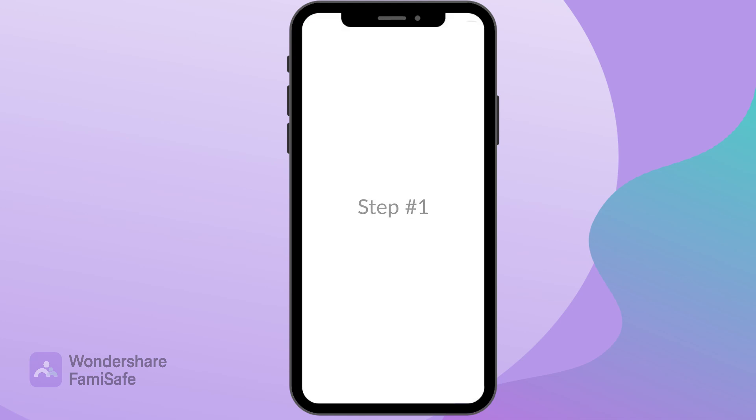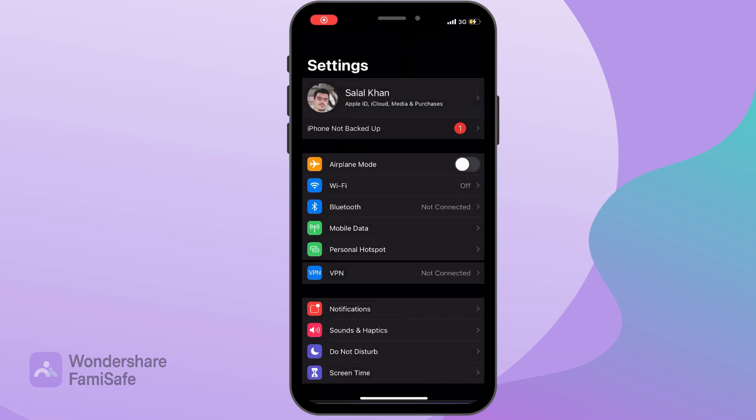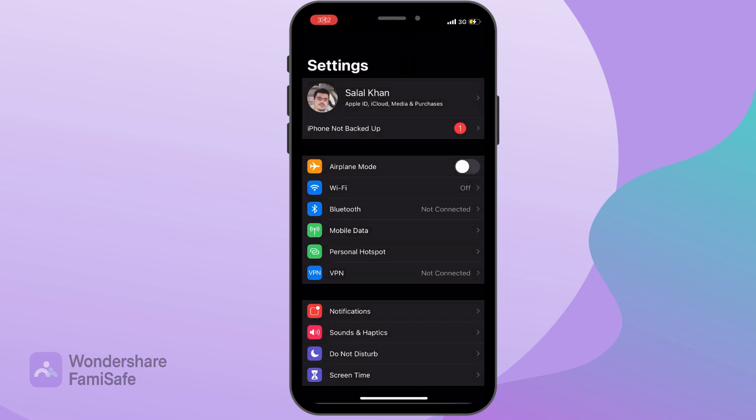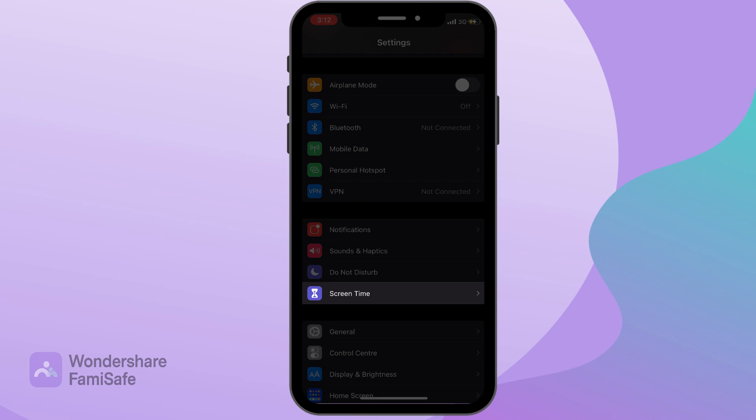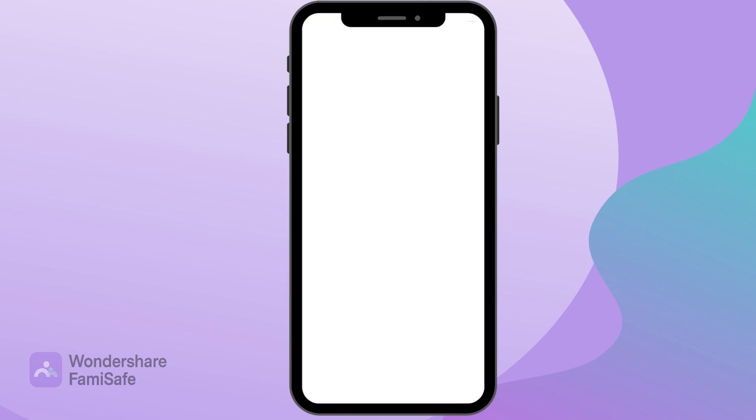Step 1: On your iOS device, open the Settings menu and then select the Screen Time option.